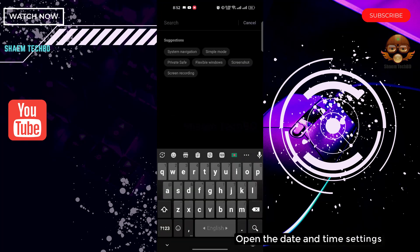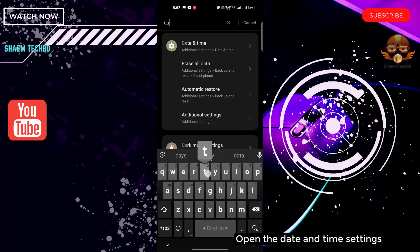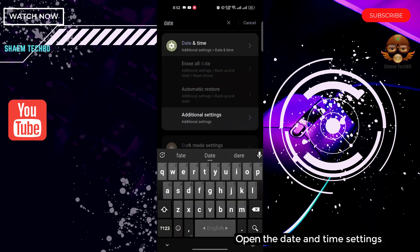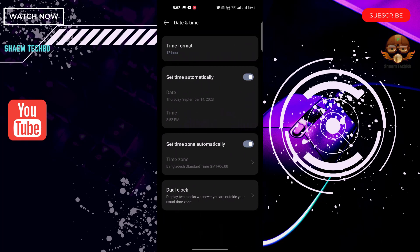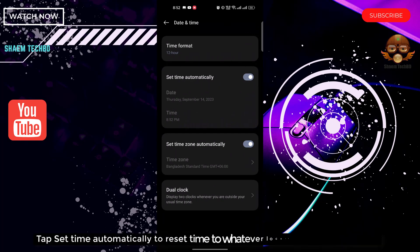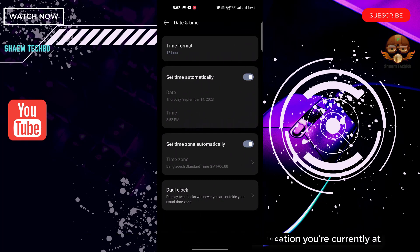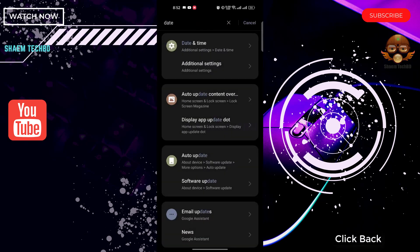Open the Date and Time settings. Tap Set Time Automatically to reset time to the location you are currently at. Click back.